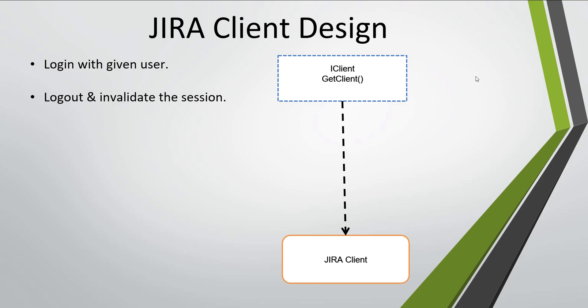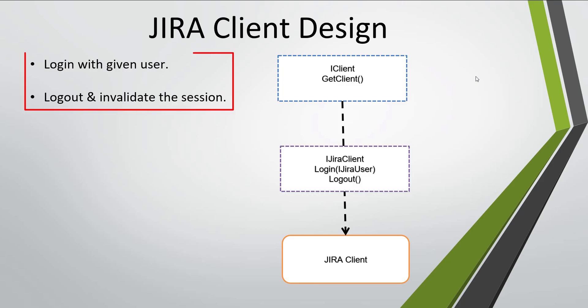To solve this problem I'm going to create another interface called iJiraClient, and in that interface I'm going to define these two specialized behaviors.